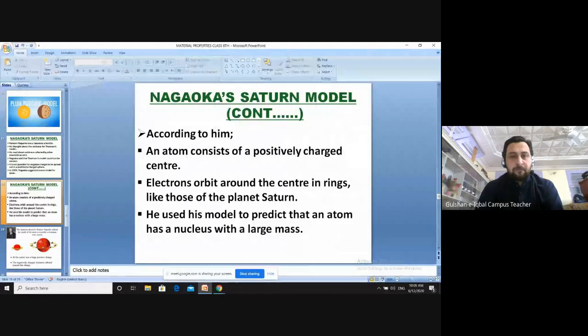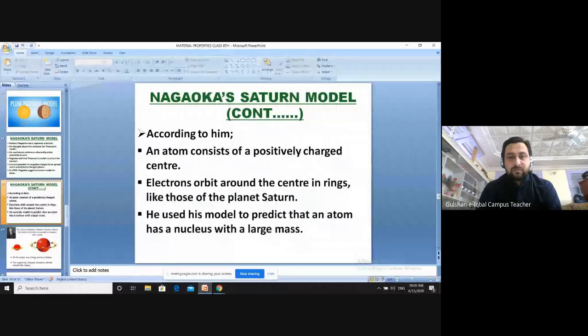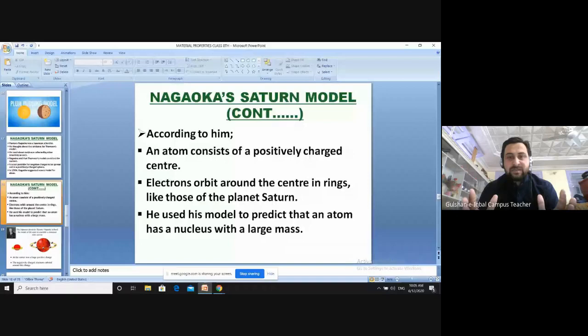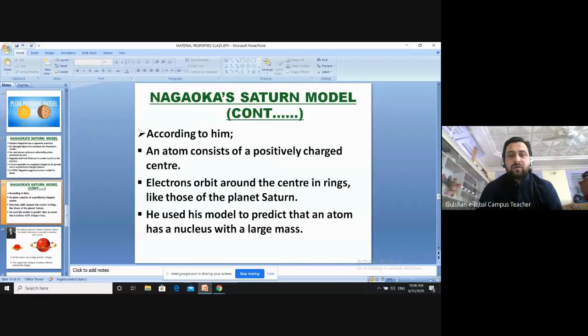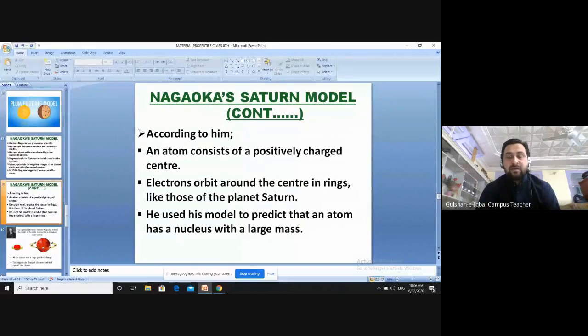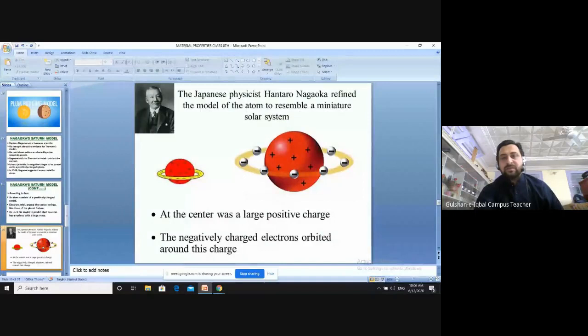According to this model, an atom consists of a positively charged center, and the electrons orbit around that center in rings, just like the planet Saturn. Nagaoka said that the nucleus is basically a positively charged particle present in the center, and around it there are orbits where electrons revolve. He used this model to predict that an atom has a nucleus with a large mass.